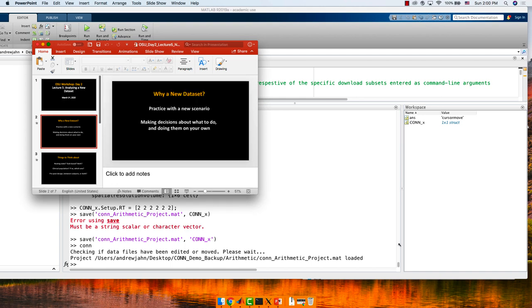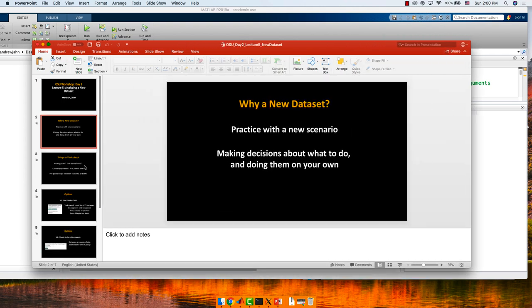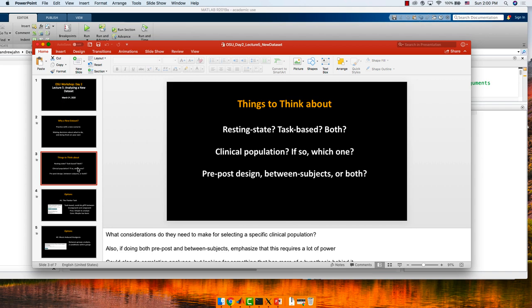Without going into presentation view — resting state, task-based, or both. The dataset we use has both resting state and task-based. Clinical population, pre-post design, between subjects, or both? If doing pre-post or between subjects, that also requires quite a bit of power, be aware of that.